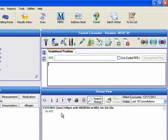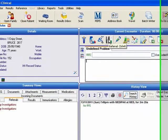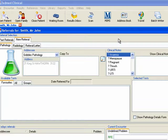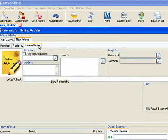From the Encounter screen, click on the Referral icon or press Ctrl-R on the keyboard. In the Referral screen, click on the Referral Letter tab.